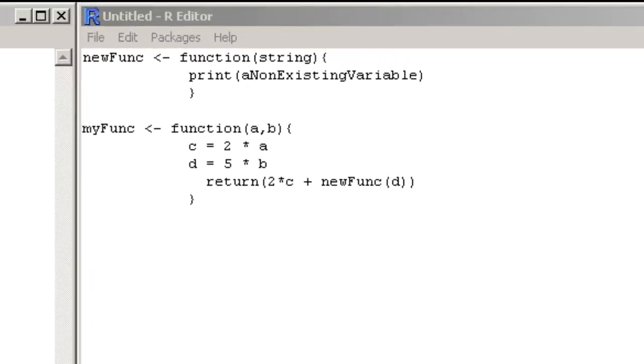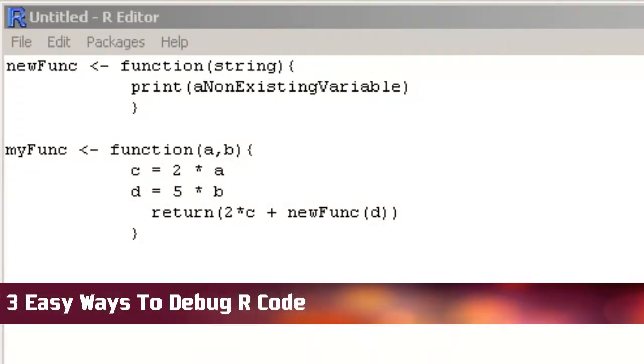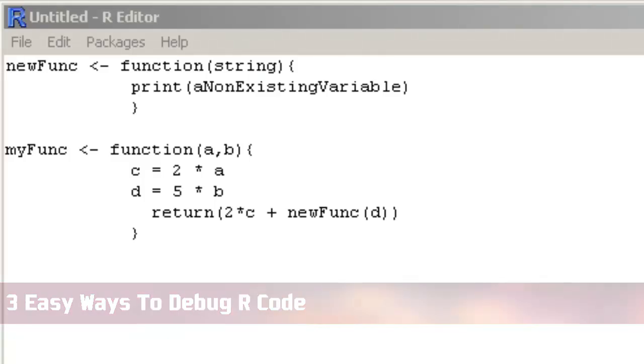Hello and welcome back. I am about to explain three different ways that you can use to debug your code.